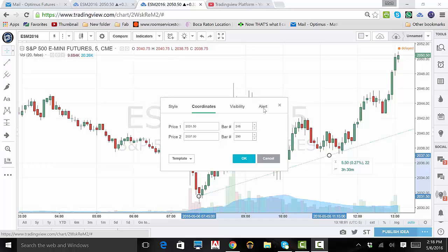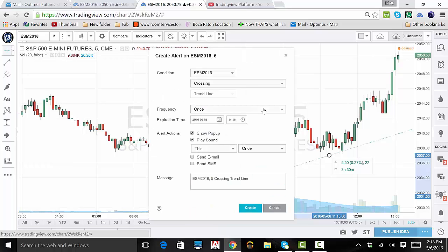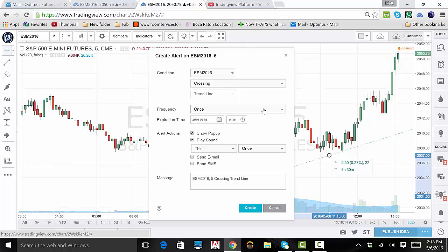Click on the Alerts tab. From here, you can set up your trendline to play a sound, show a popup, email or text you should the condition you set up occur. You can even have the reminder repeat depending on your set alert action.